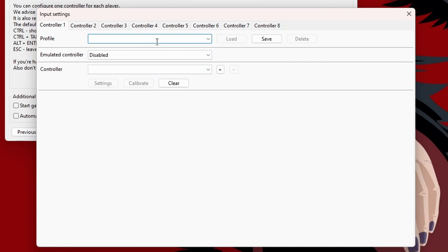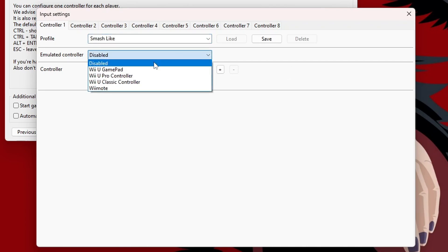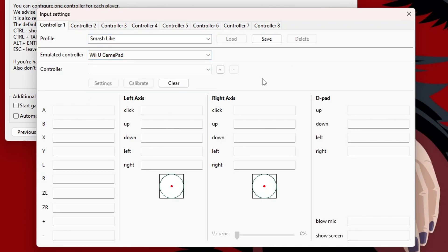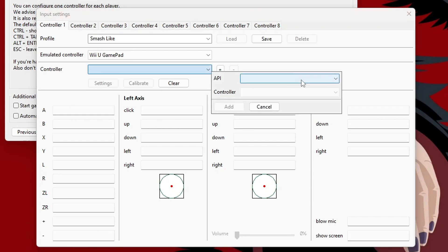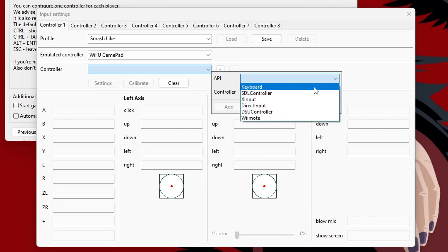So, once you have it connected, now we can click Configure Input. Just create your profile name. Change your emulated controller to Wii U Game Pad. This is just because Wii U games require at least one Wii U Game Pad. Under Controller, go to API. Under API, we're going to select SDL controller. Specifically, SDL will automatically detect motion controls.